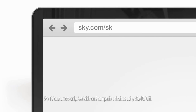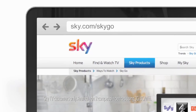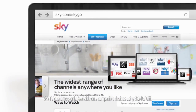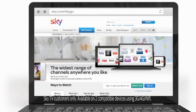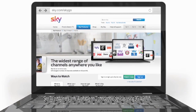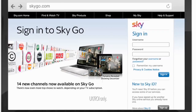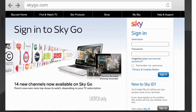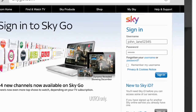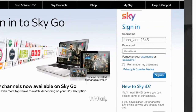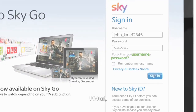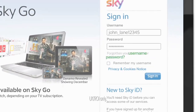Simply go to sky.com/skygo and to start watching select the Watch Now button. Then sign in with your SkyID username and password. Forgotten your login details? Don't worry, you can get a reminder here.